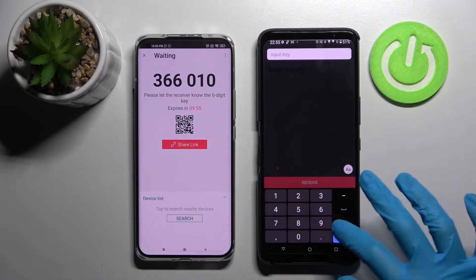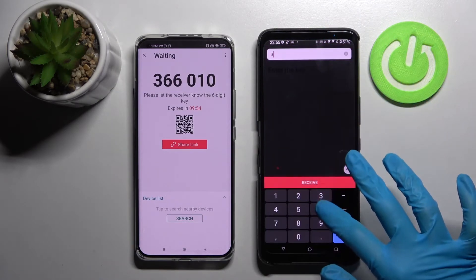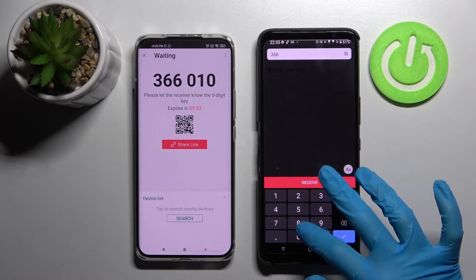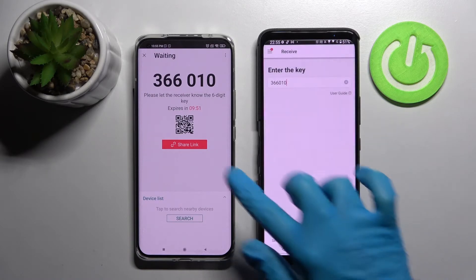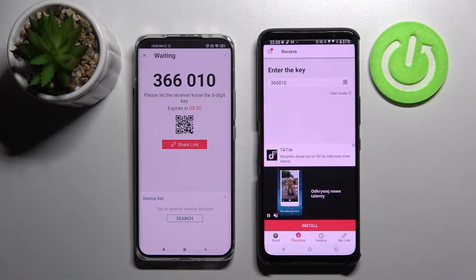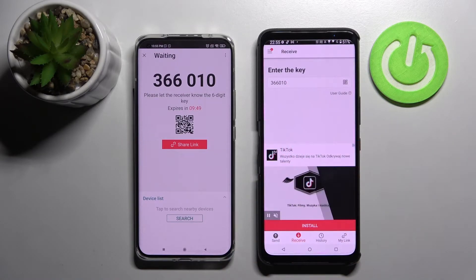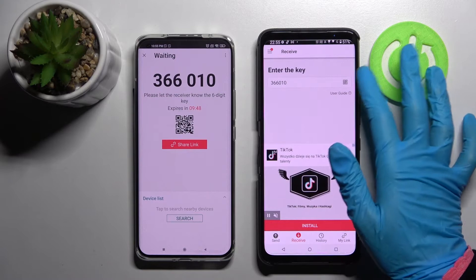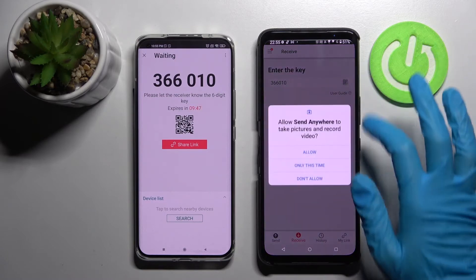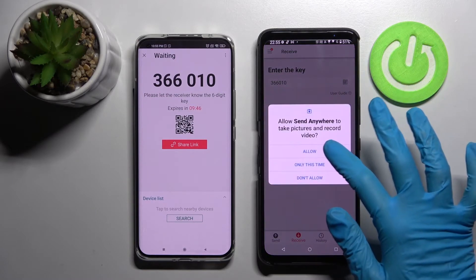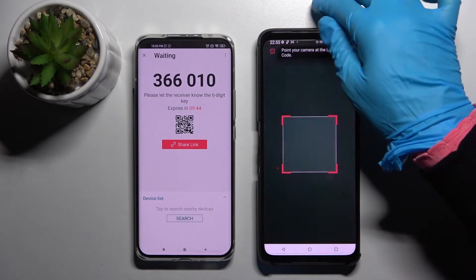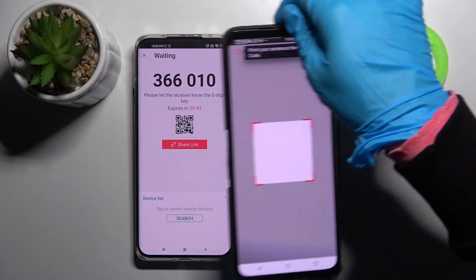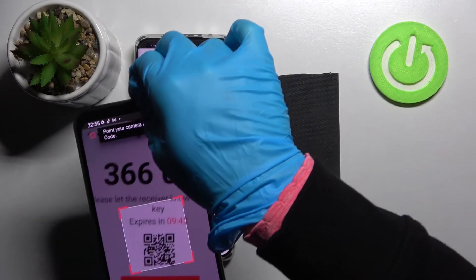We can input this key over here and tap on Receive, or scan the QR code. If you want to scan it, tap on the scanning icon on Asus, then choose Allow or Only This Time and point your camera at the code.